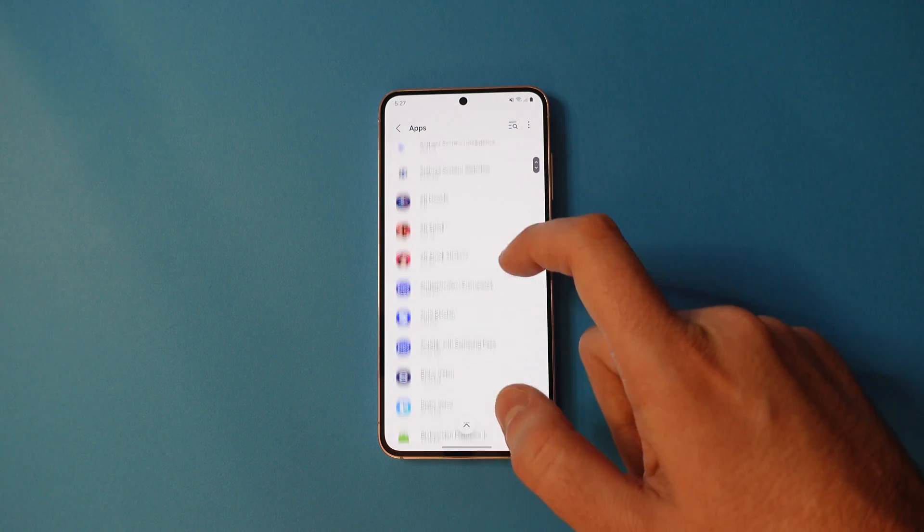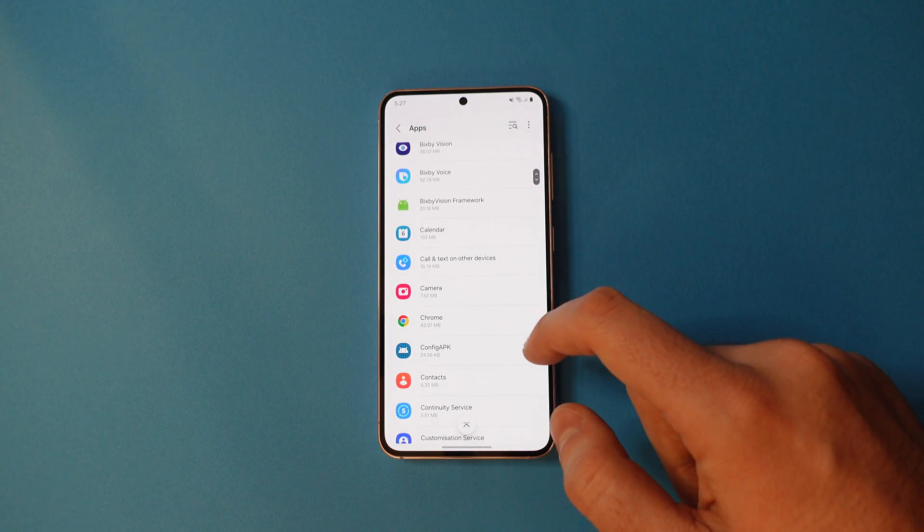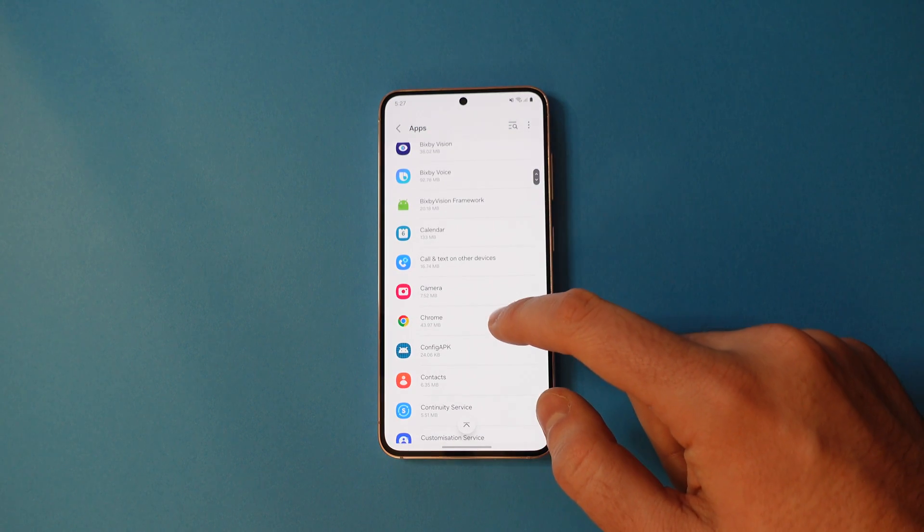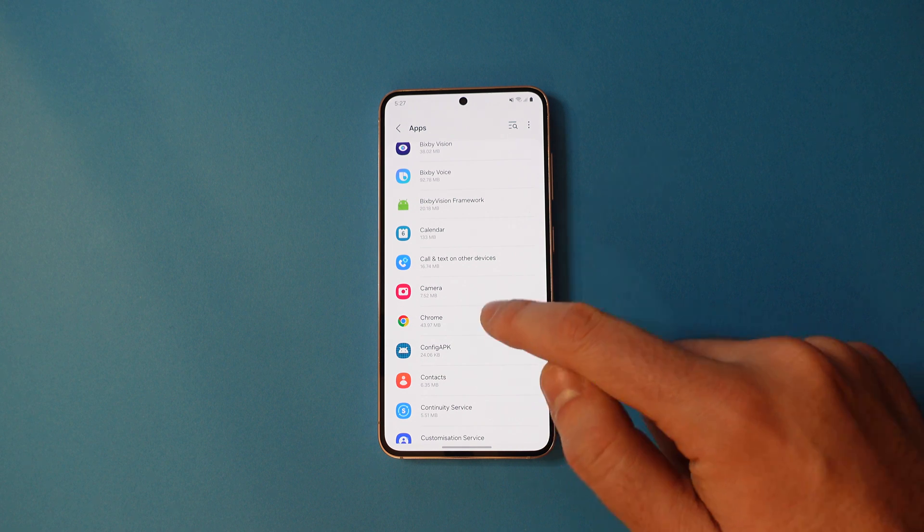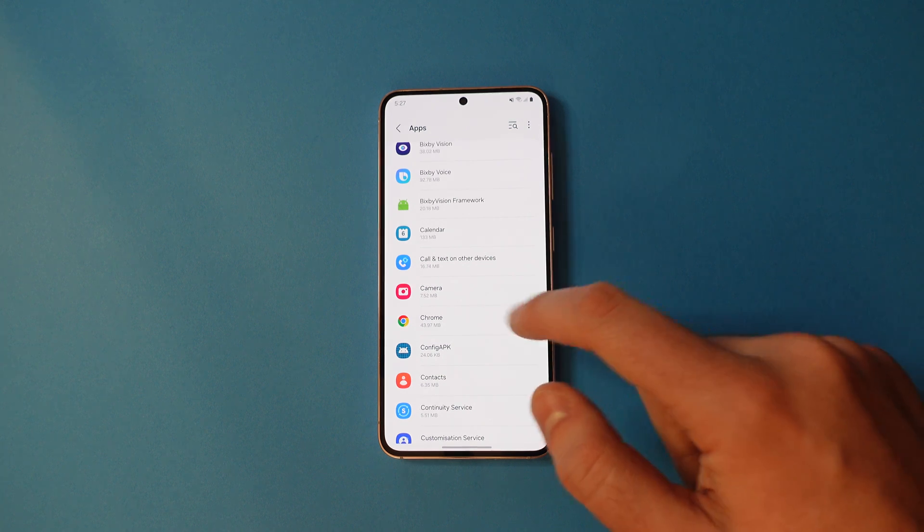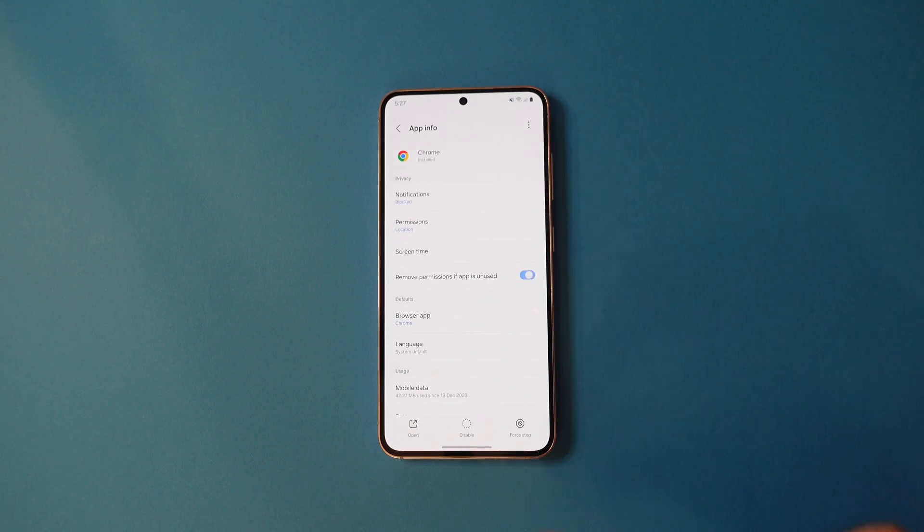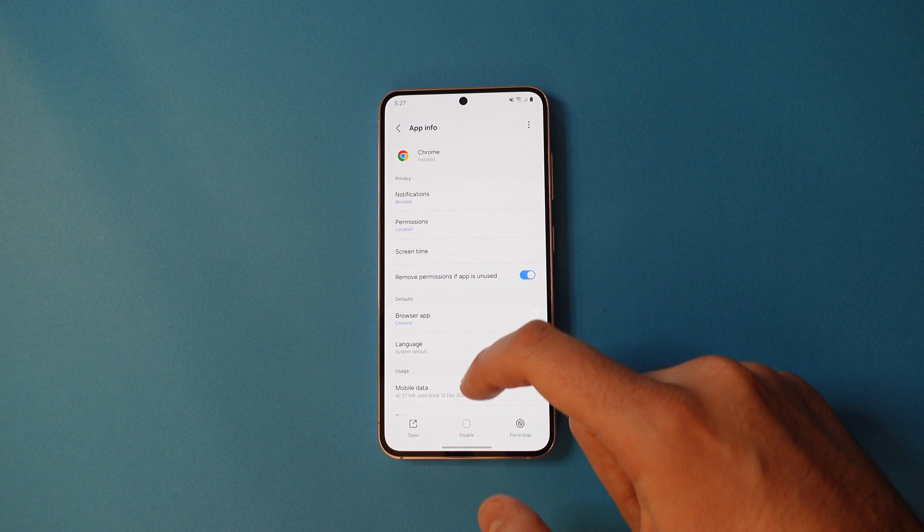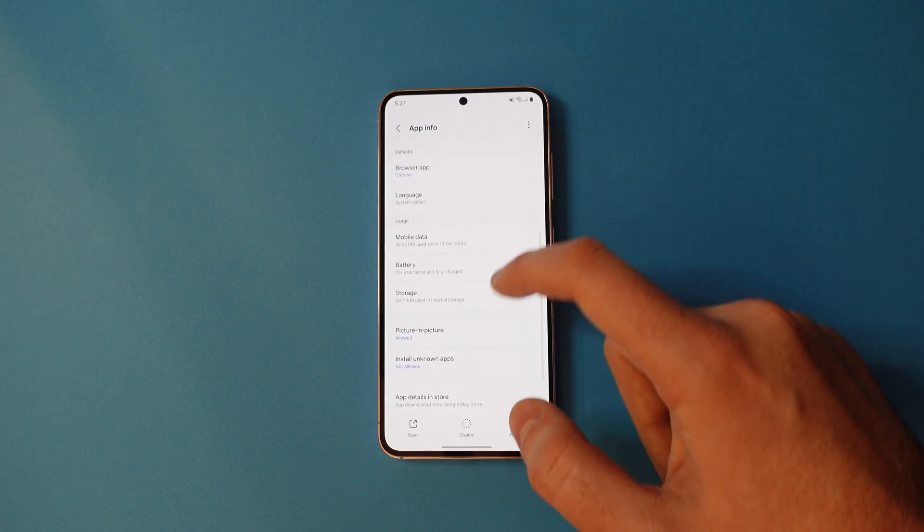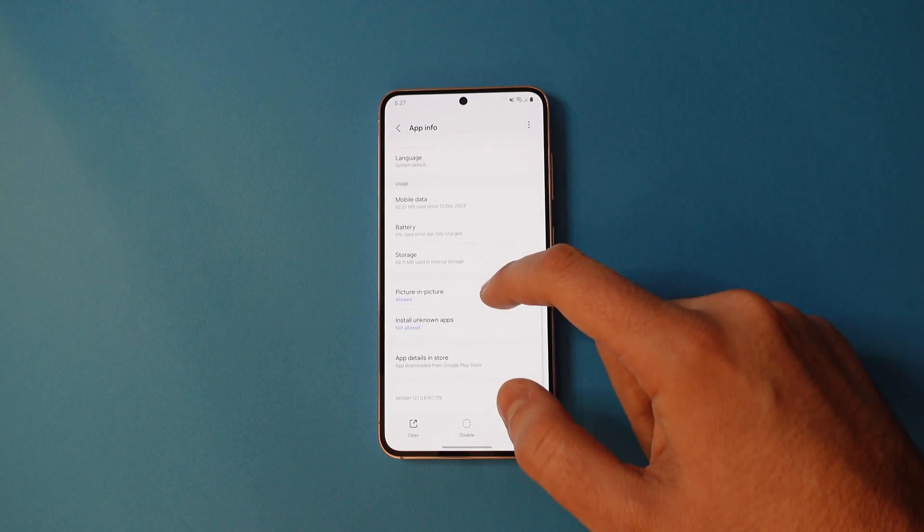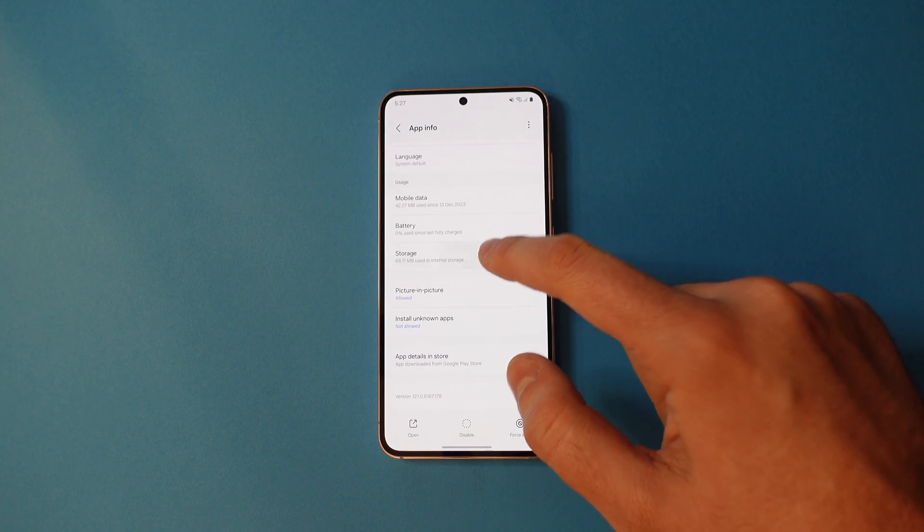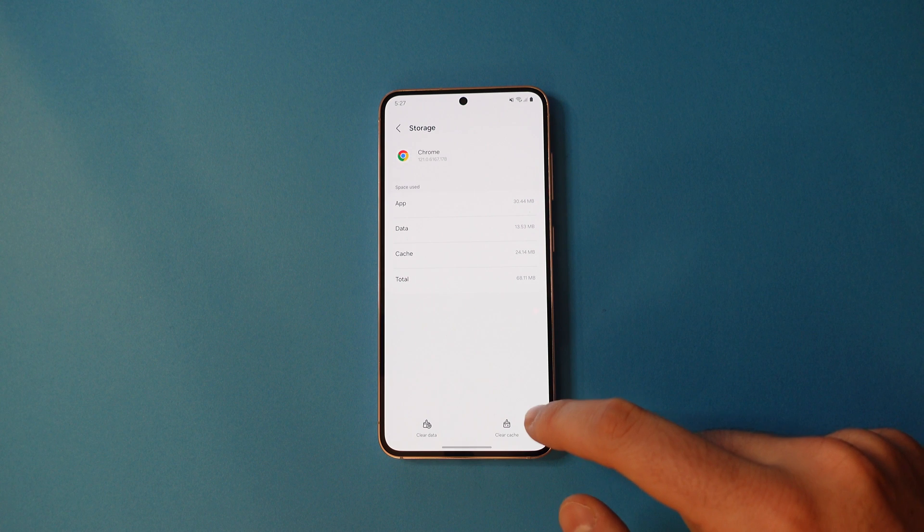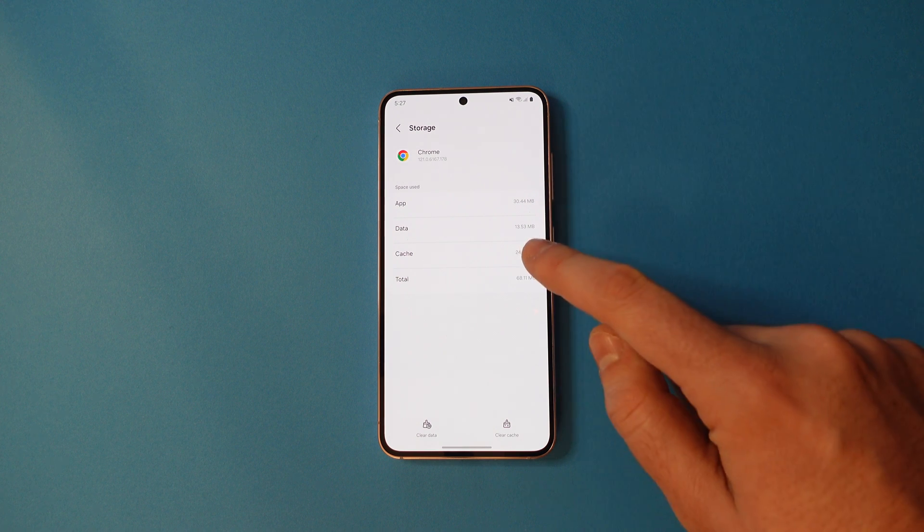Scroll down until you find the app you want. In this example, we'll use Chrome. Once you're there, scroll down until you see storage and tap that. You'll see that next to cache, it'll have some listed data.